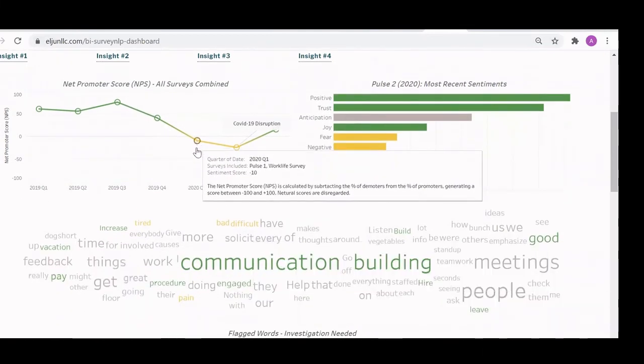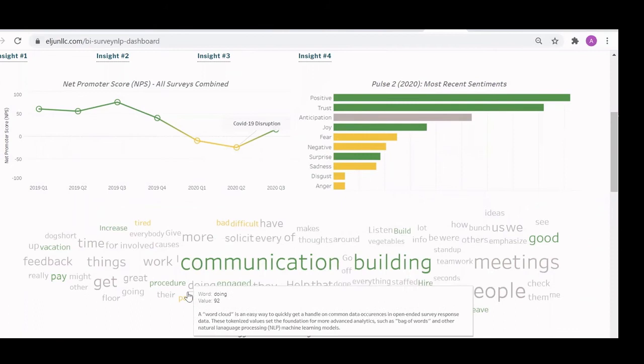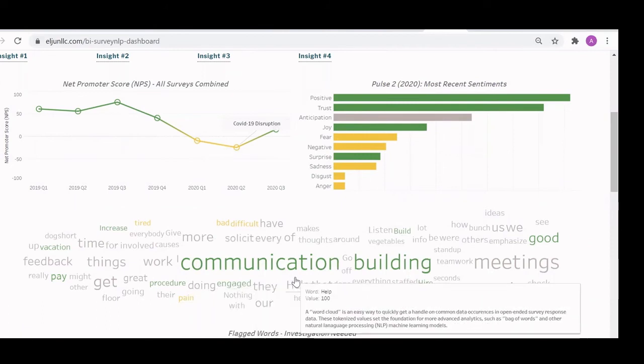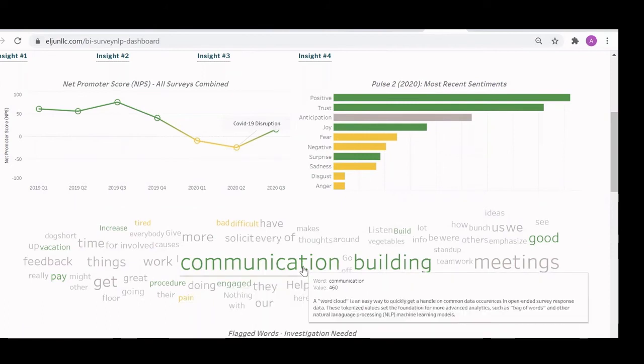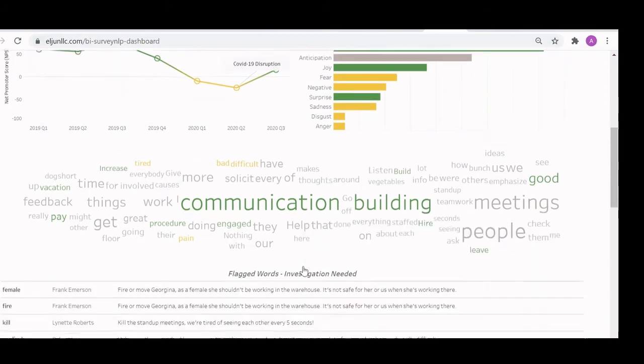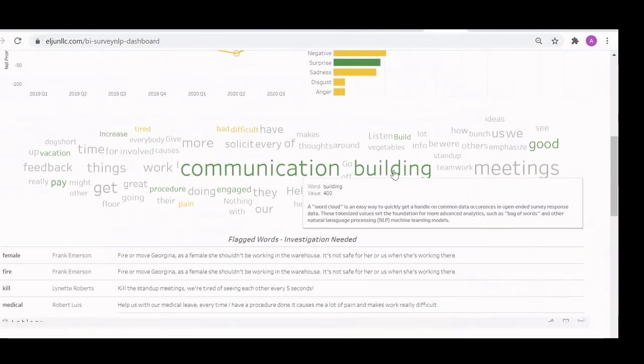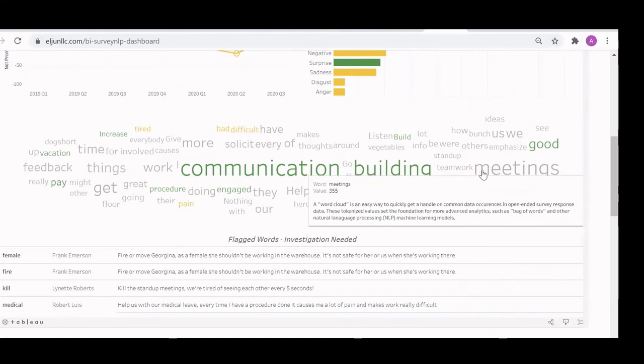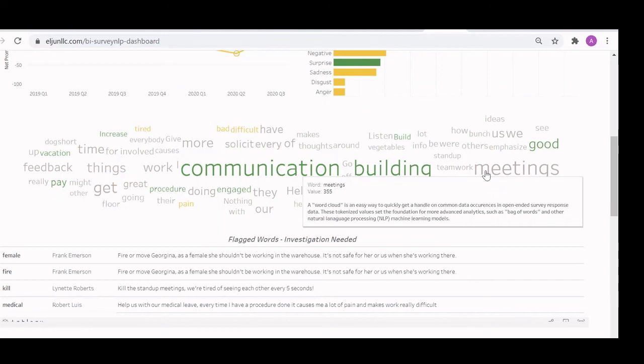Likewise, we can operationalize things like natural language processing and give you something like a word cloud. So you get a real time insight into what's going on for one survey or for multiple surveys all at the same time. And so this is really just the tip of the iceberg of what you're able to do here. The whole point is to use this survey data in an automated way to enrich your other organizational data, unlocking the ability for you to do powerful analytics capabilities.